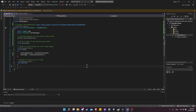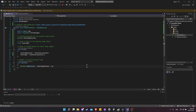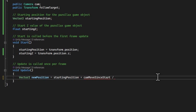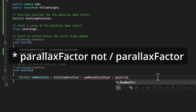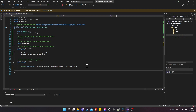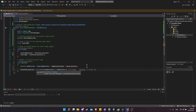When the frames update, we want to move the position of our parallax object based on how far the camera has moved from the starting position. So we'll calculate a Vector2 newPosition equal to startingPosition plus cameraMovesinceStart — which we'll set up in a minute — multiplied by a parallax factor. Once we have the new position, we set transform.position to a new Vector3 using newPosition.x, newPosition.y, and the startingZ value, so we don't change the Z position.